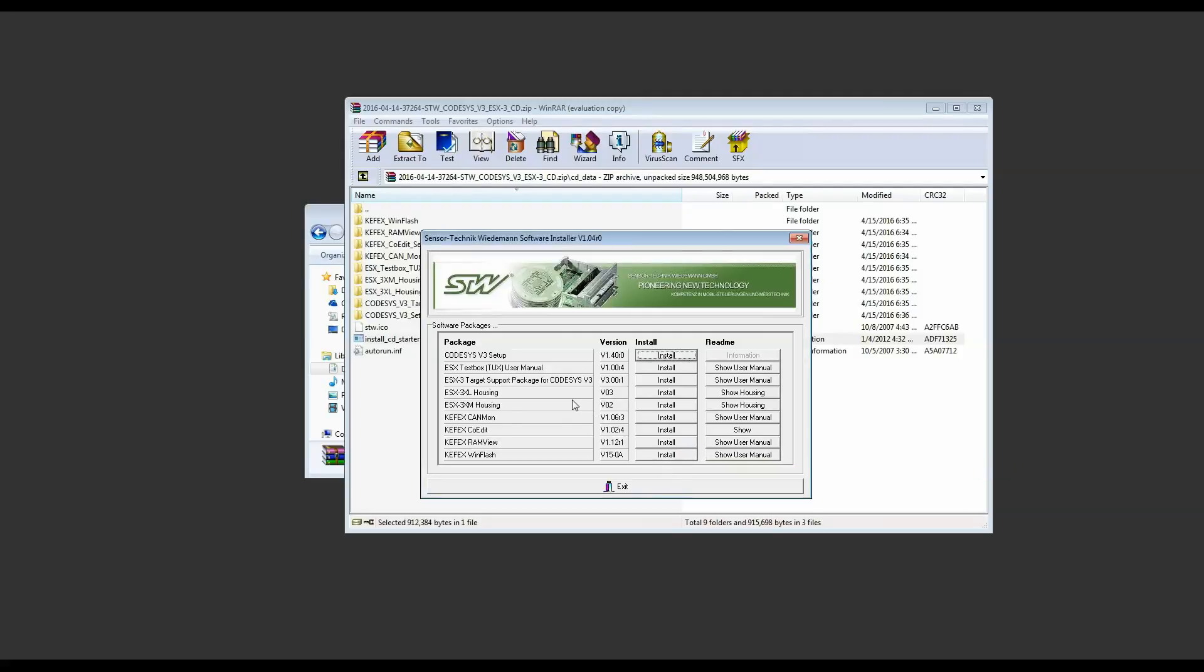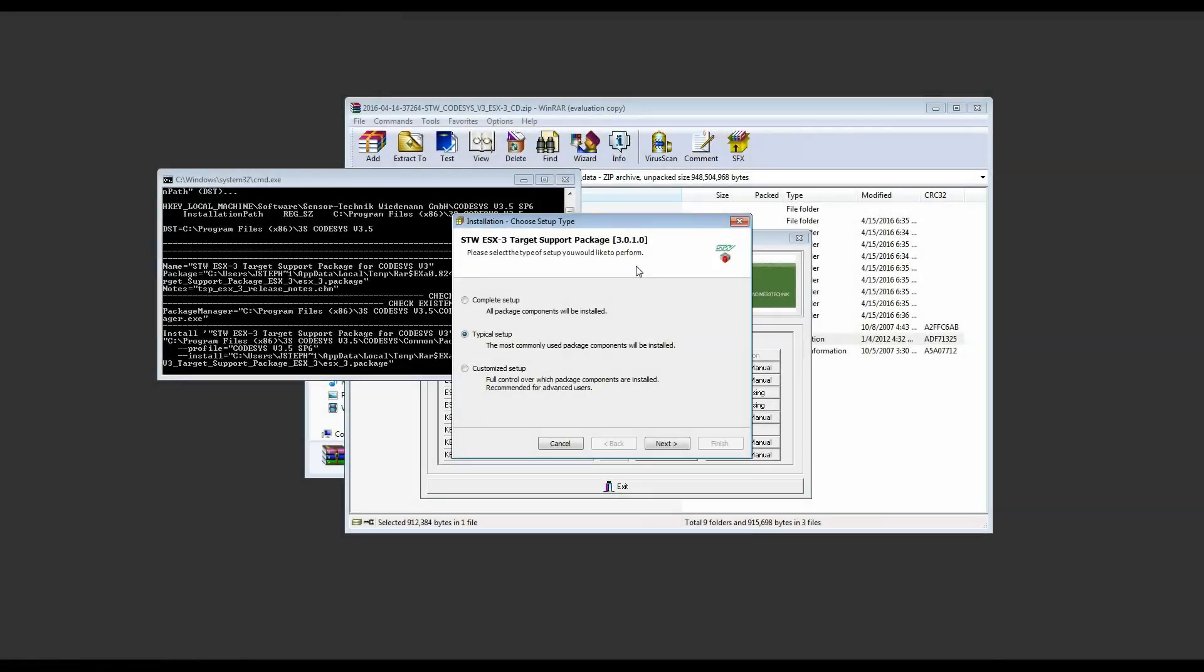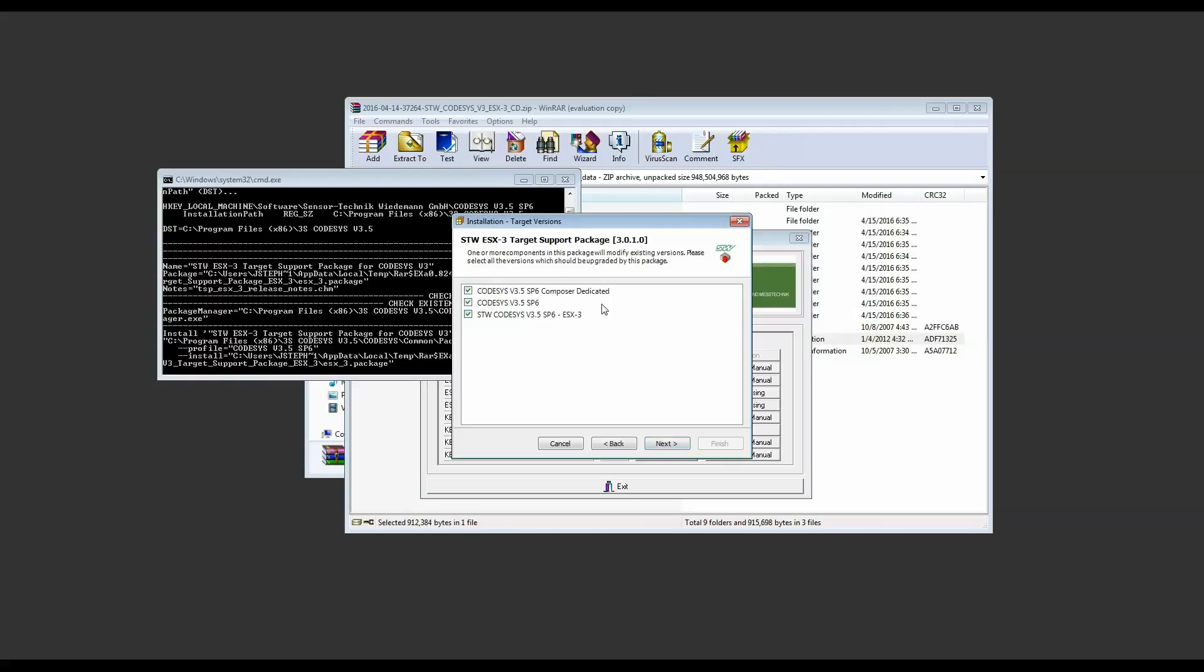Next we'll move on to the target support package and click install. The next pop-up window might be hidden behind other windows or minimized to the taskbar. It'll have this icon here in your taskbar. Make sure you've checked complete setup and click next. We're going to leave all three options checked here and click next.